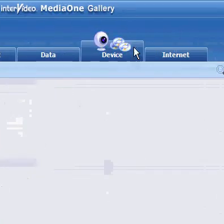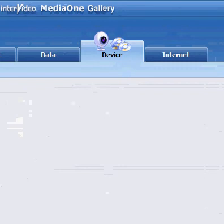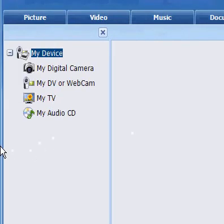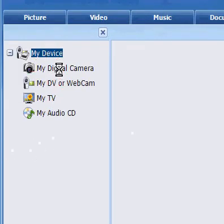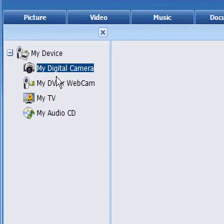Then go to Device. Come over here. My Digital Camera. Now get your camera out. I'll get mine out, just in case. And then plug it in.